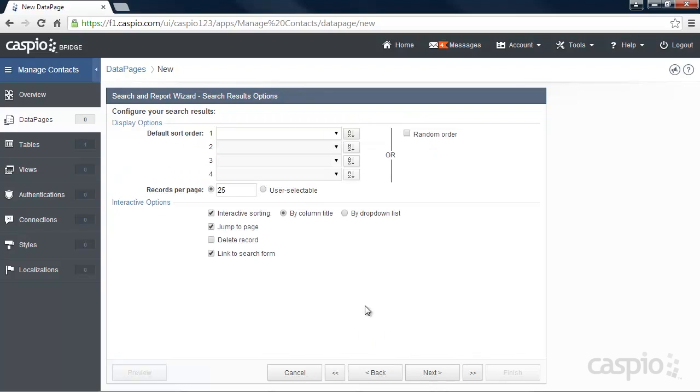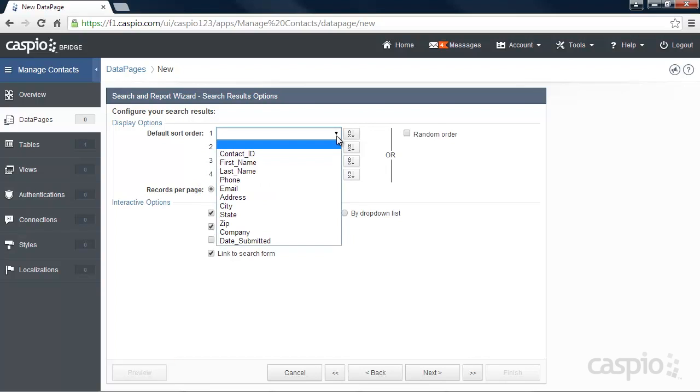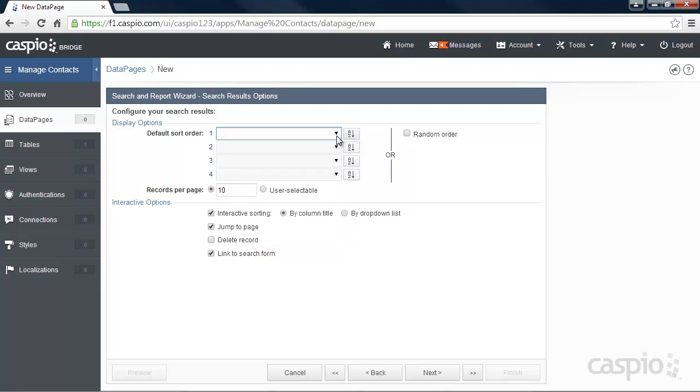Here we can choose to display 10 records per page if we'd like, and we can sort our results on any one of our fields. Let's also enable a delete link so that we can delete records from the web. Click Next.